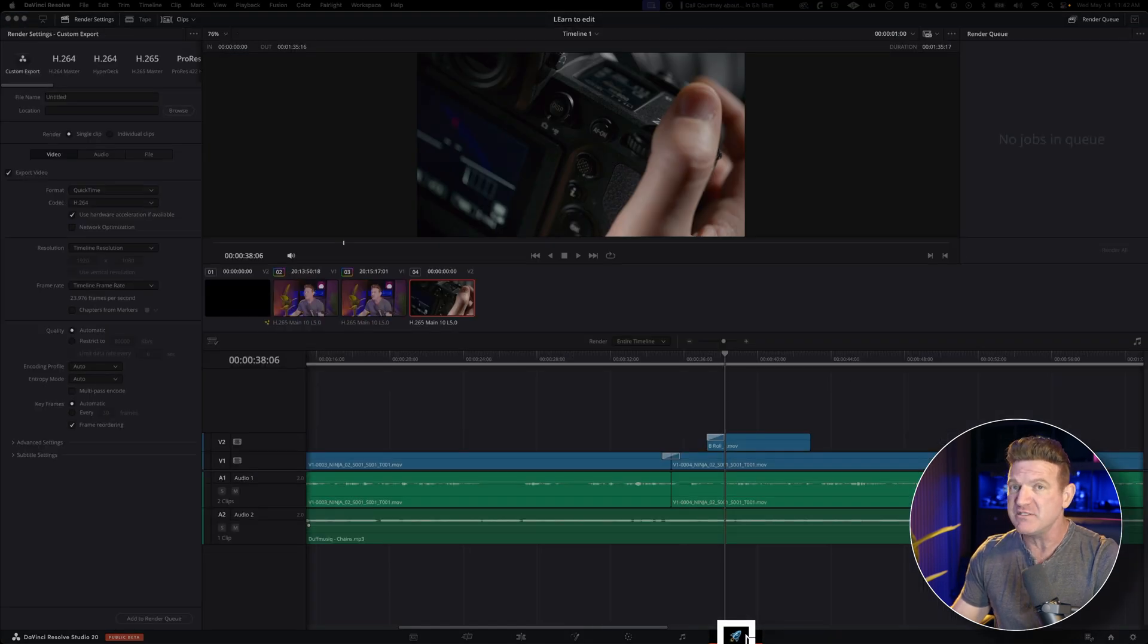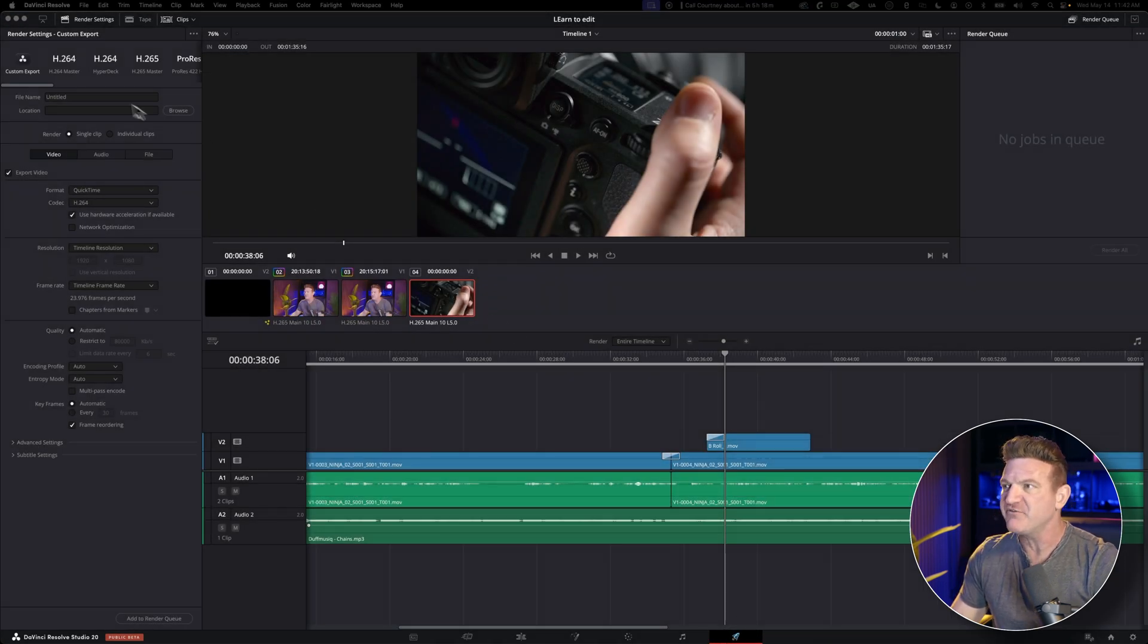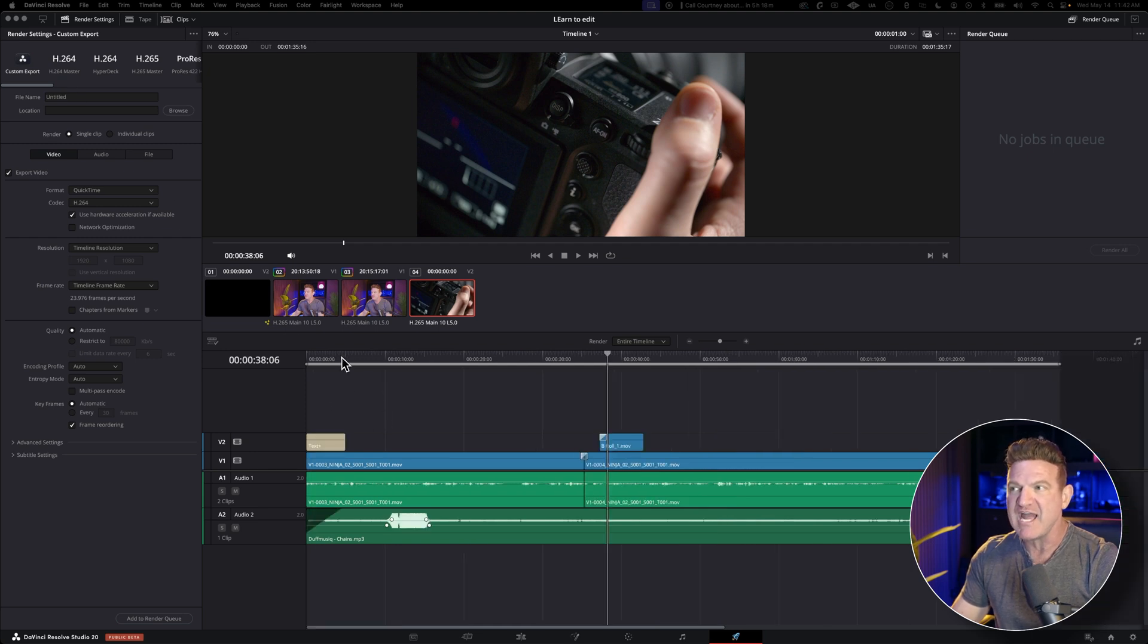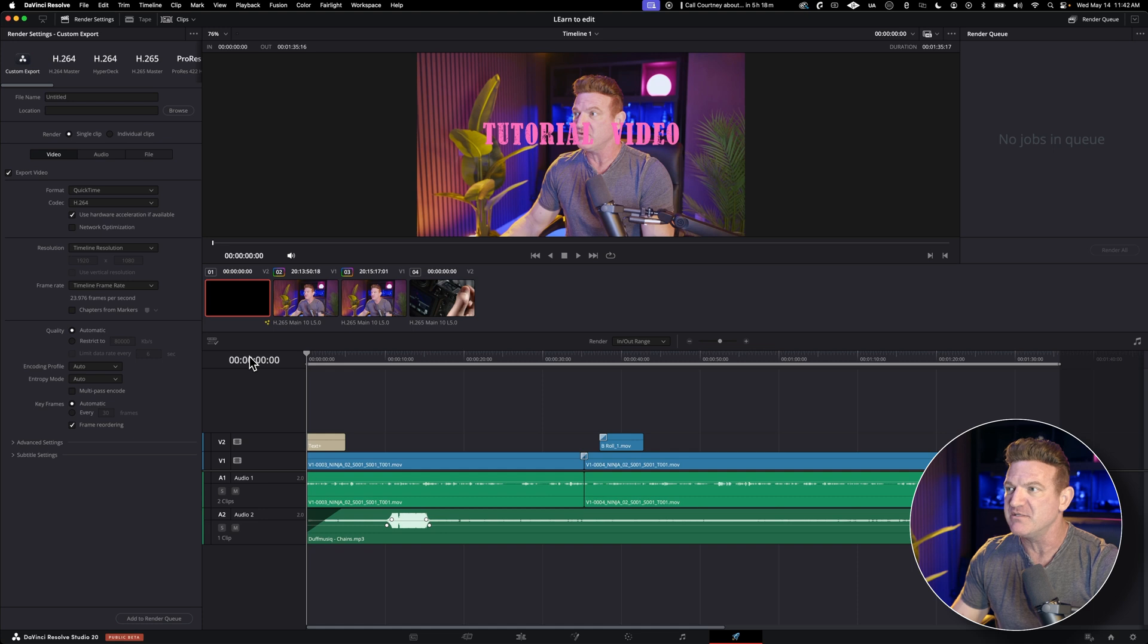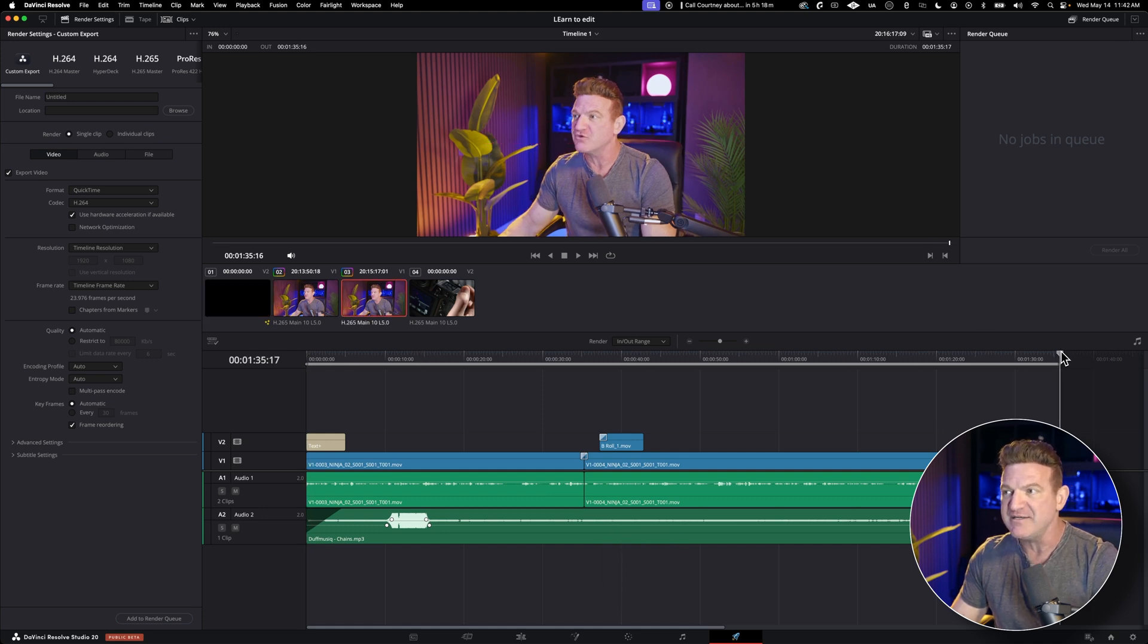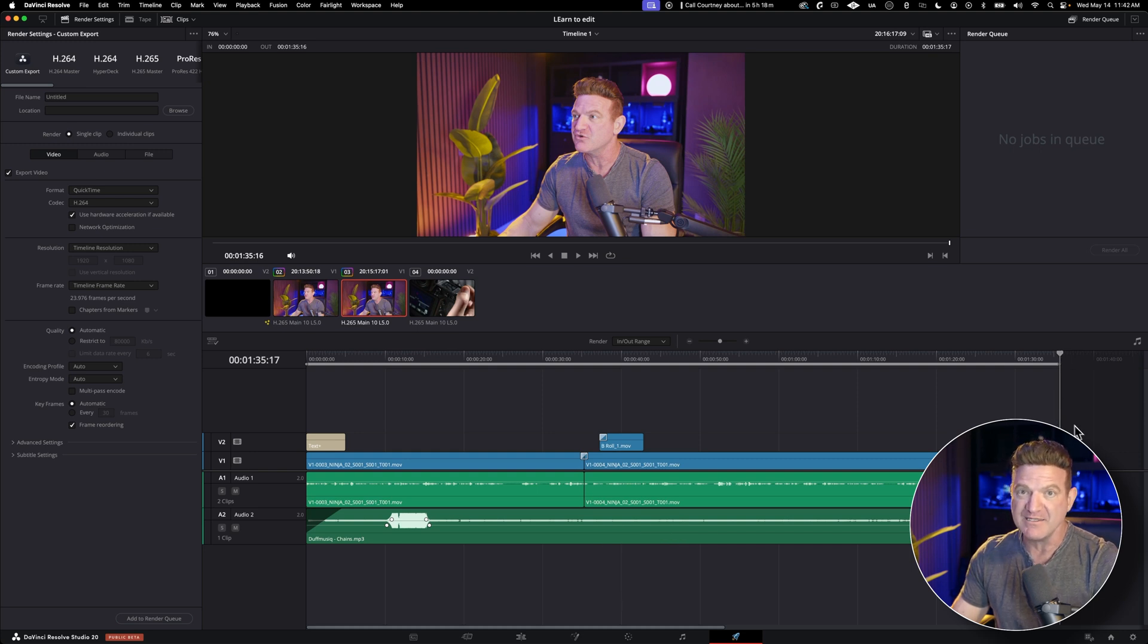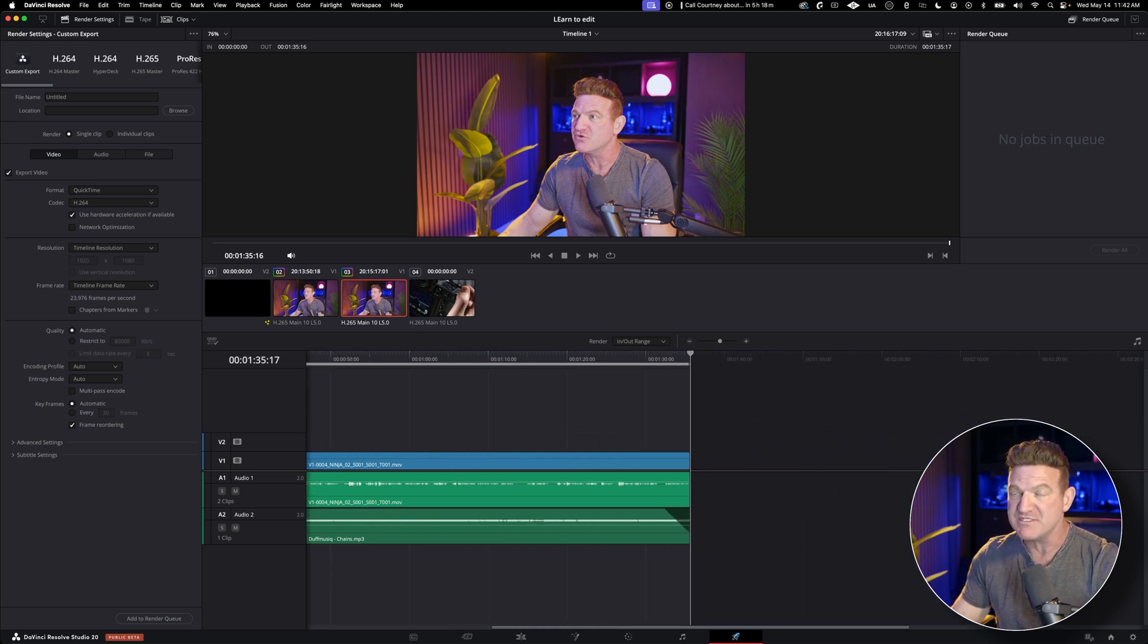Now, we're going to head over to the Deliver page where we export our final video. The first thing we want to set are in and out points. This is going to tell Resolve exactly where your video should start and stop. You do this by going to the beginning of your video and press I on your keyboard, and then head to the end and press O. Just make sure you don't accidentally include some extra footage or clips that might be hanging on the end of your timeline.